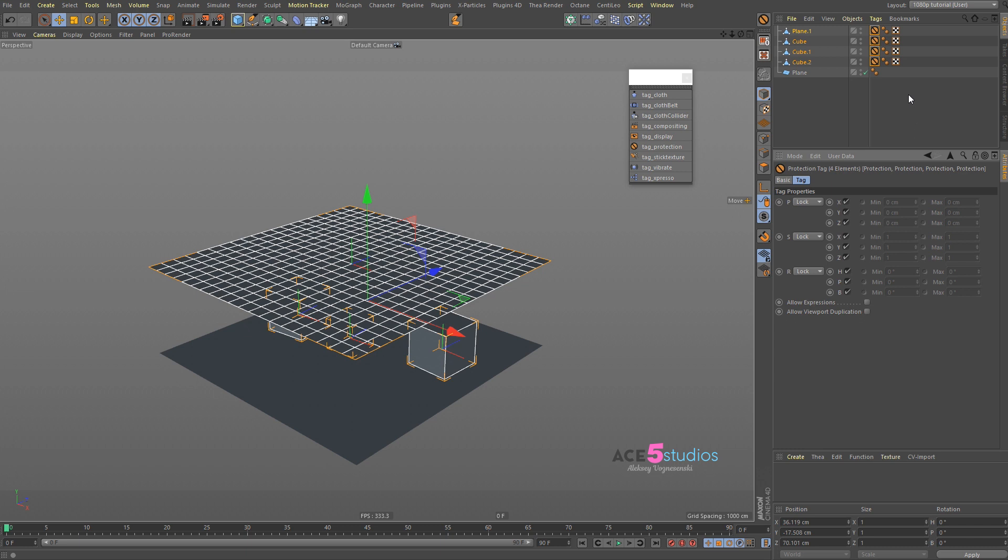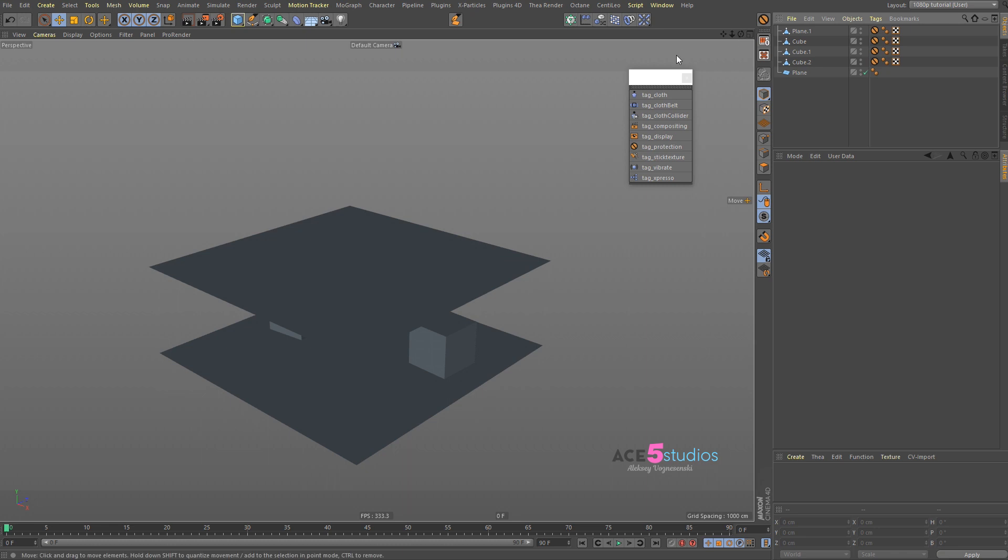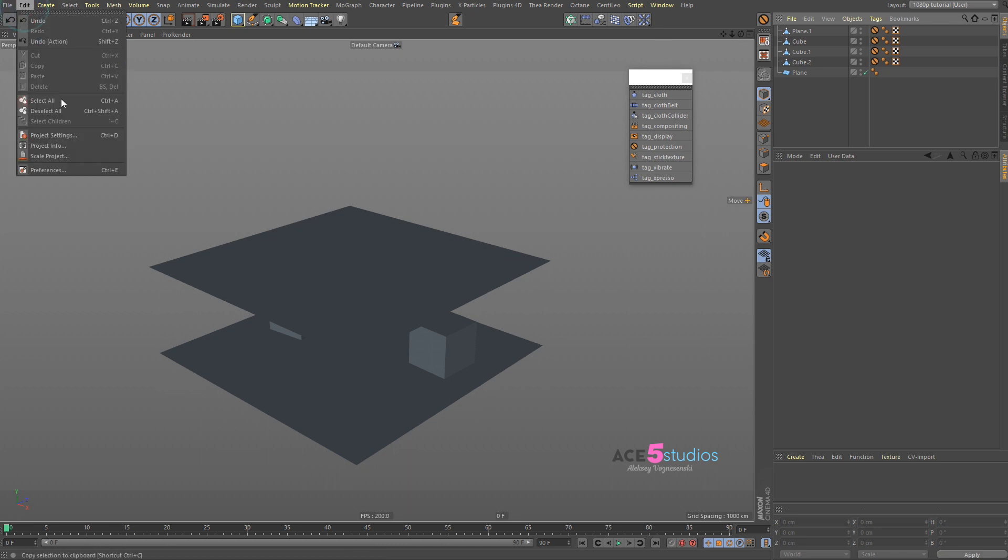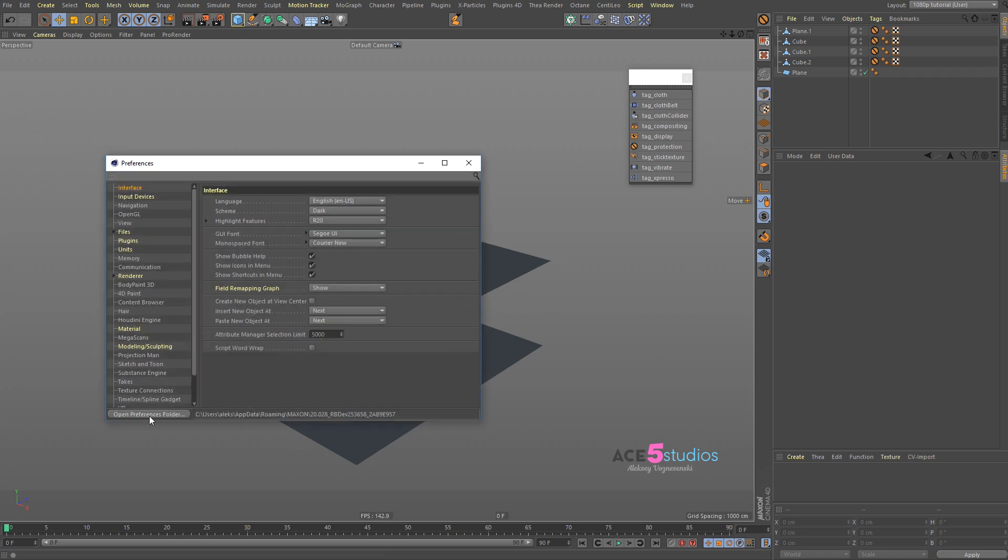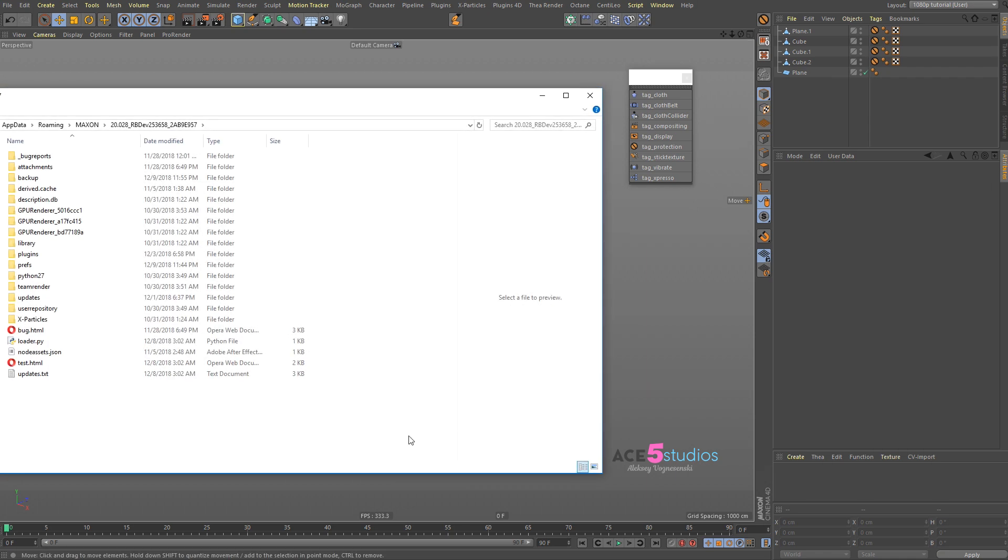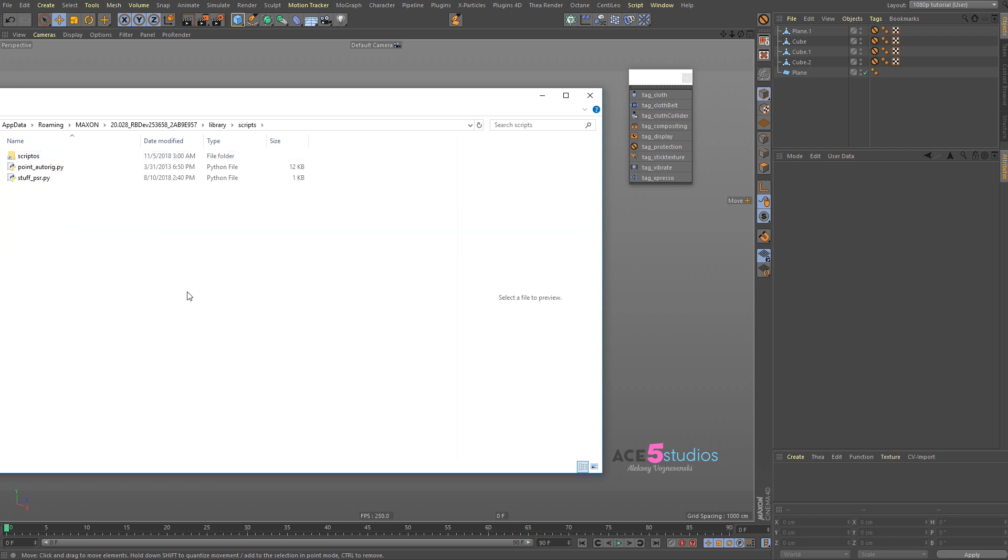To install them, just download the zip file from the link below, then go to Edit > Preferences and press Open Preferences Folder. Then go to Library > Scripts and just drag your stuff in there.